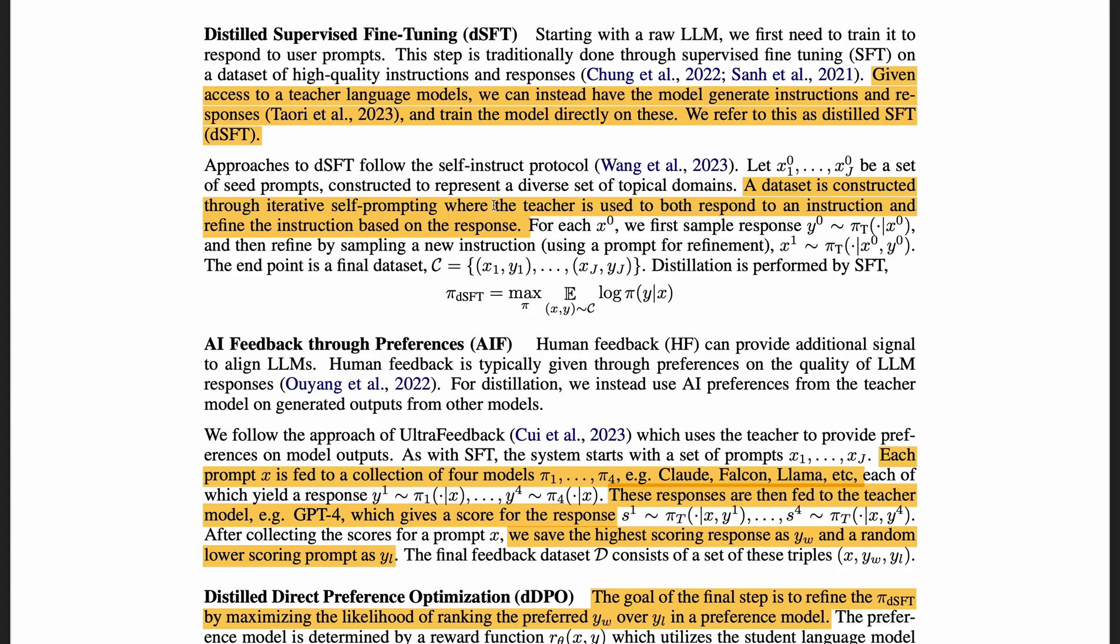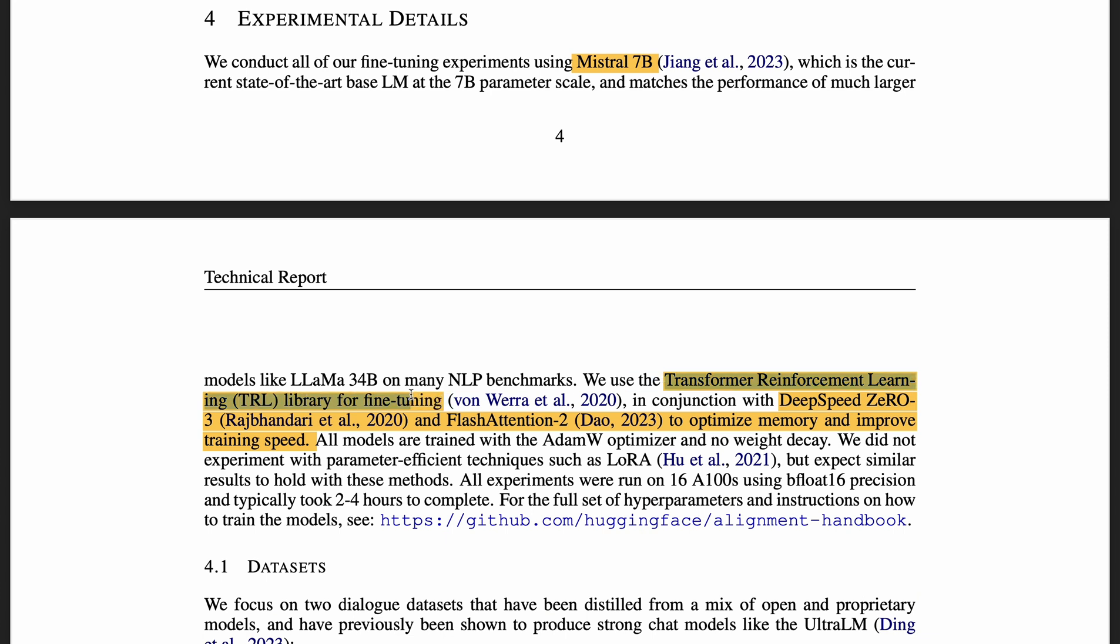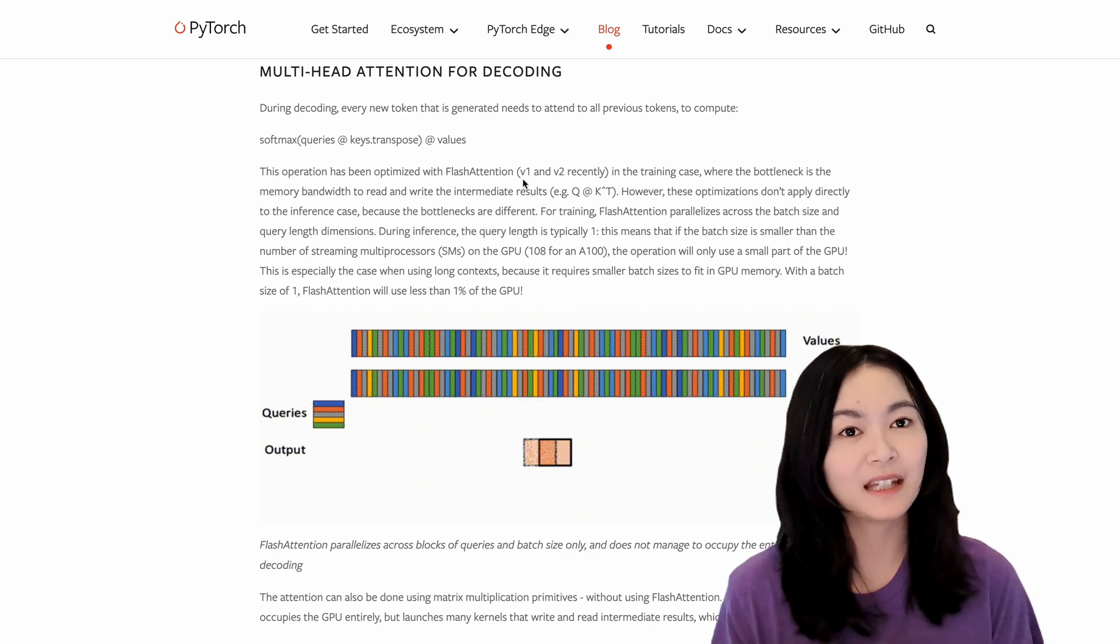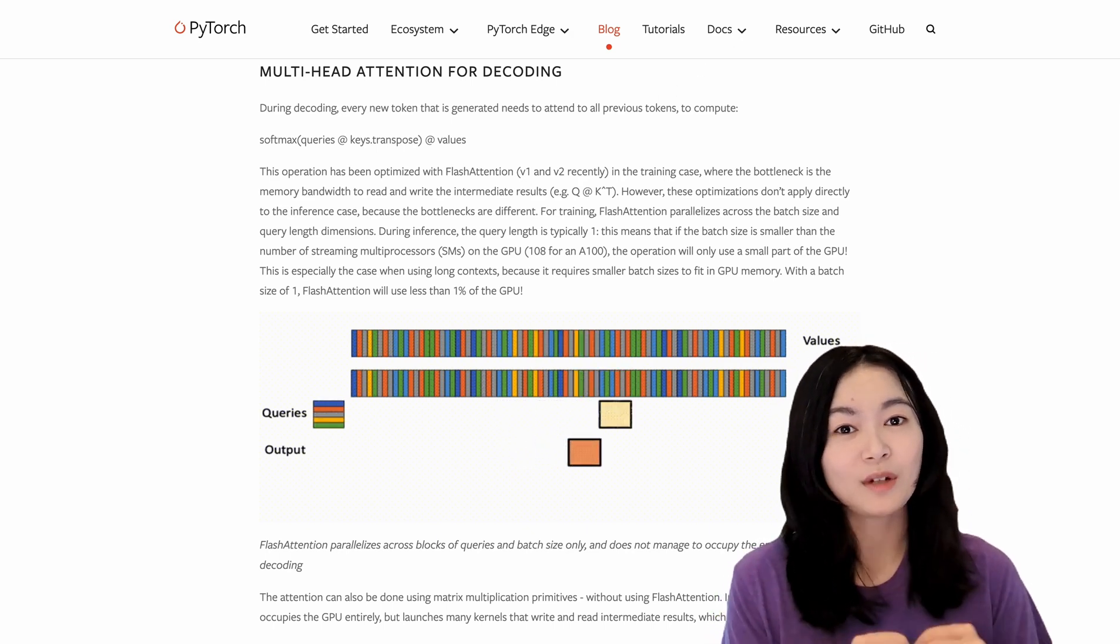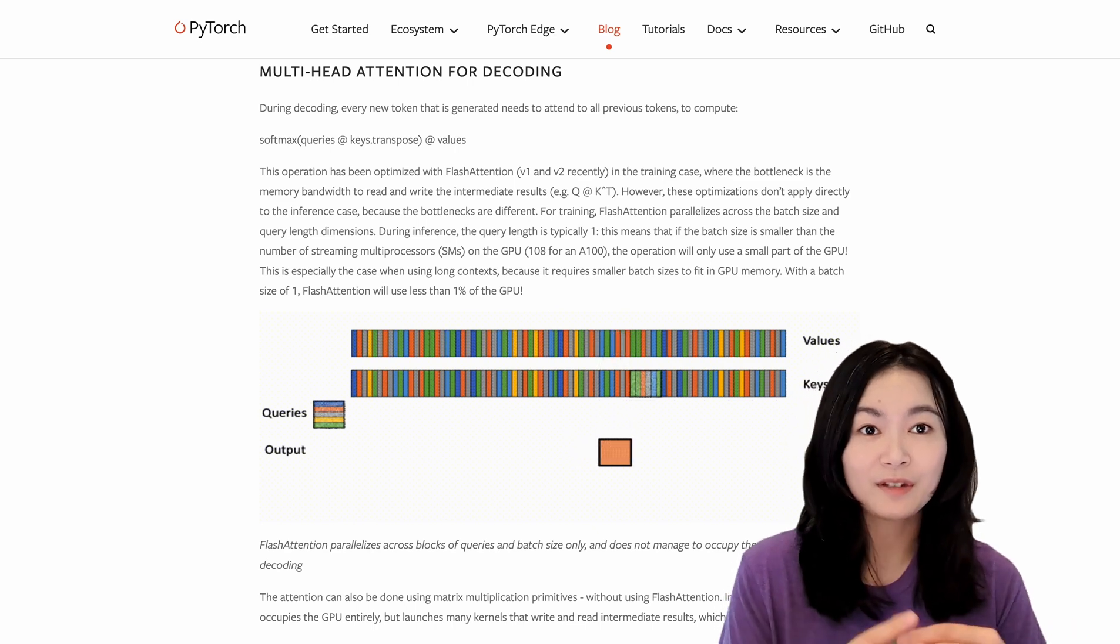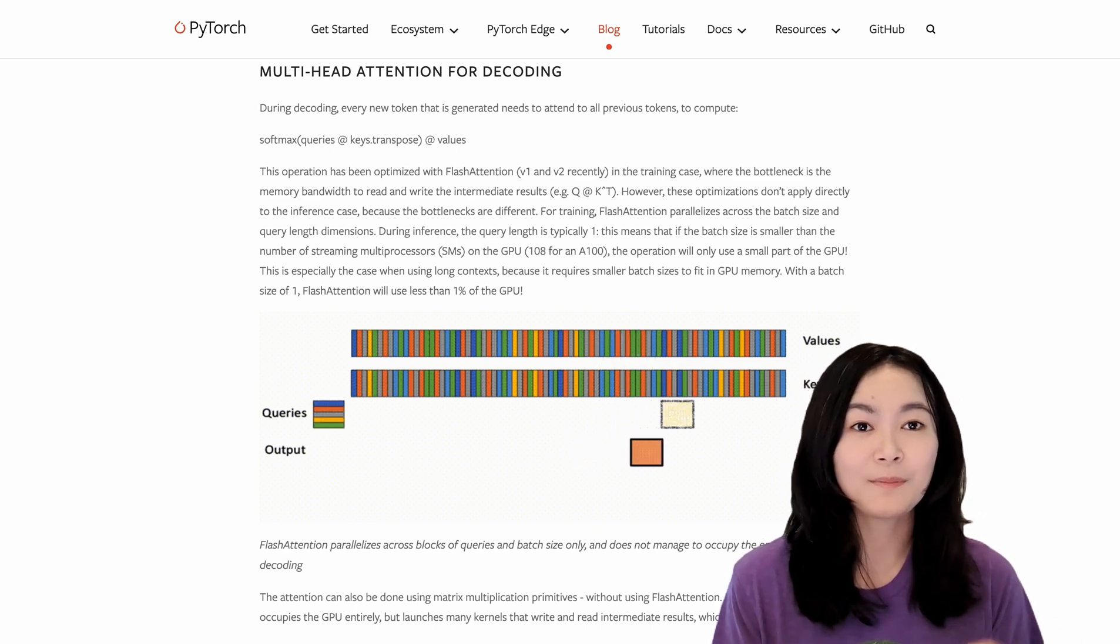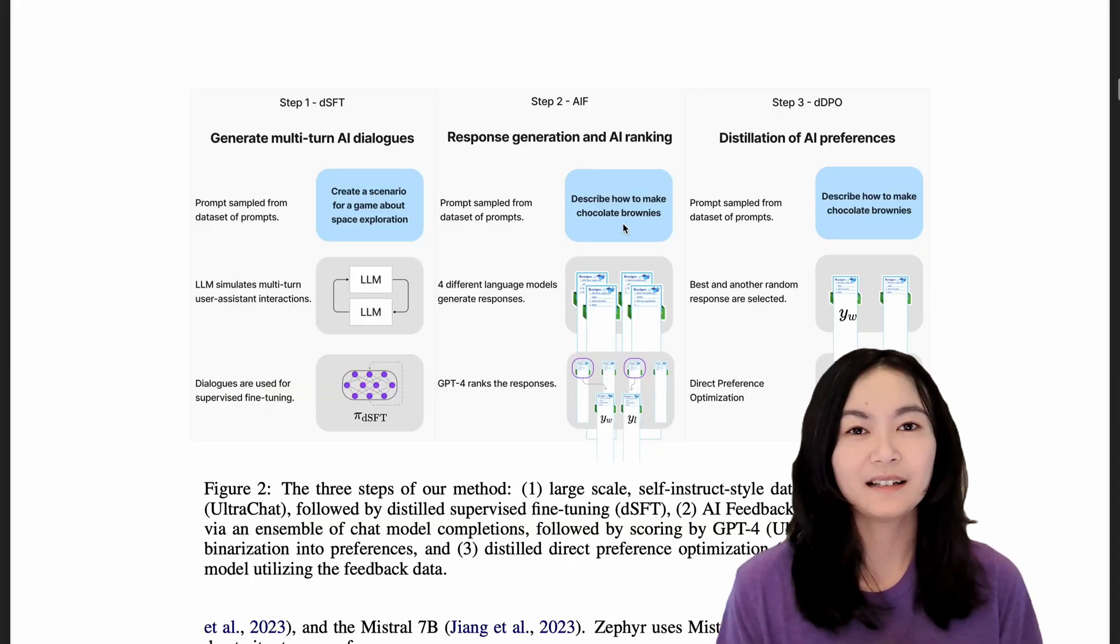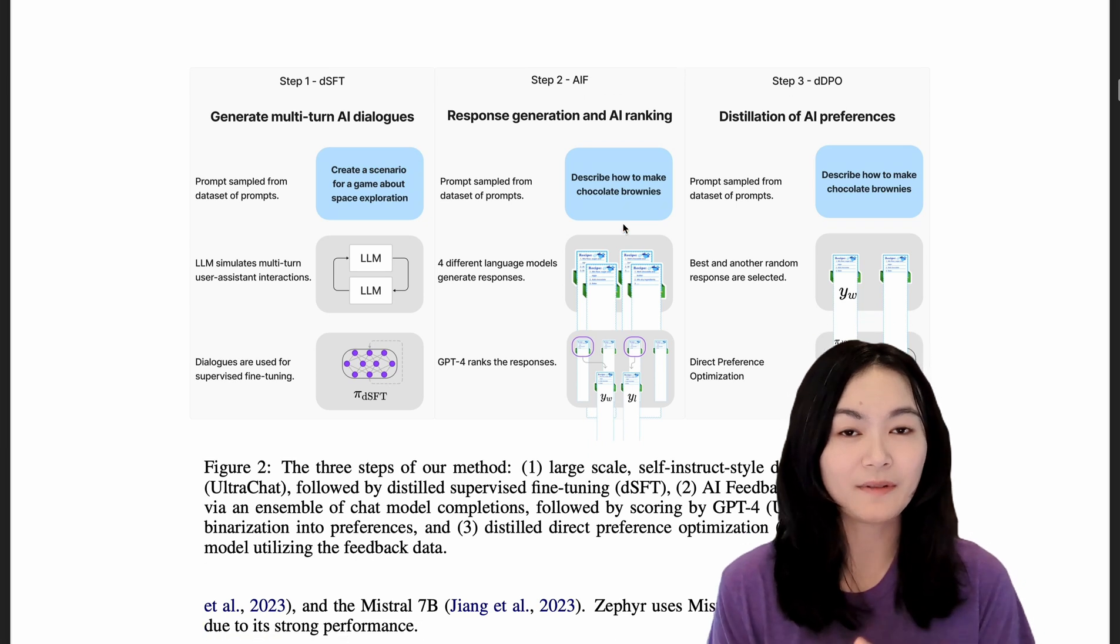With this dataset, they used the teacher model like GPT-4 to respond to an instruction and also refine the instruction based on the responses. So basically, for each prompt, they get the response from the teacher model and then feed both the prompt and the response to the teacher model again to refine the prompt. And then they do a supervised fine-tuning on this dataset. Specifically, they used the TRL library with DeepSpeed ZeRO-3 and Flash Attention 2 to optimize memory and speed. We talked about Flash Attention in a previous video when I talked about Flash Decoding. It's basically restructured the computation of the softmax of a large matrix to compute block by block with the smaller matrices. Okay, so that's basically step one, distilled supervised fine-tuning.